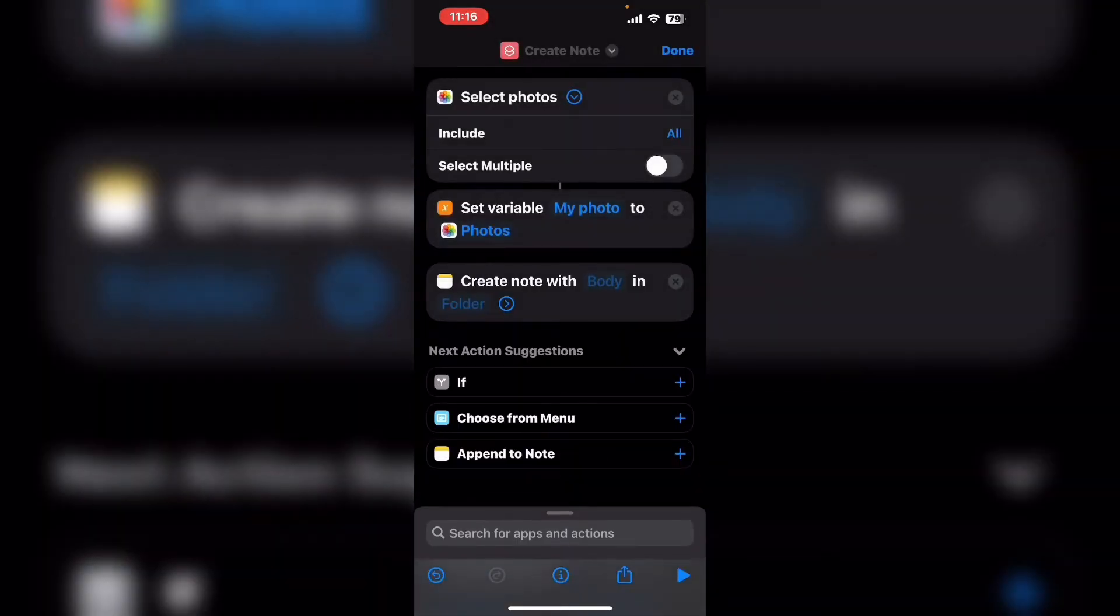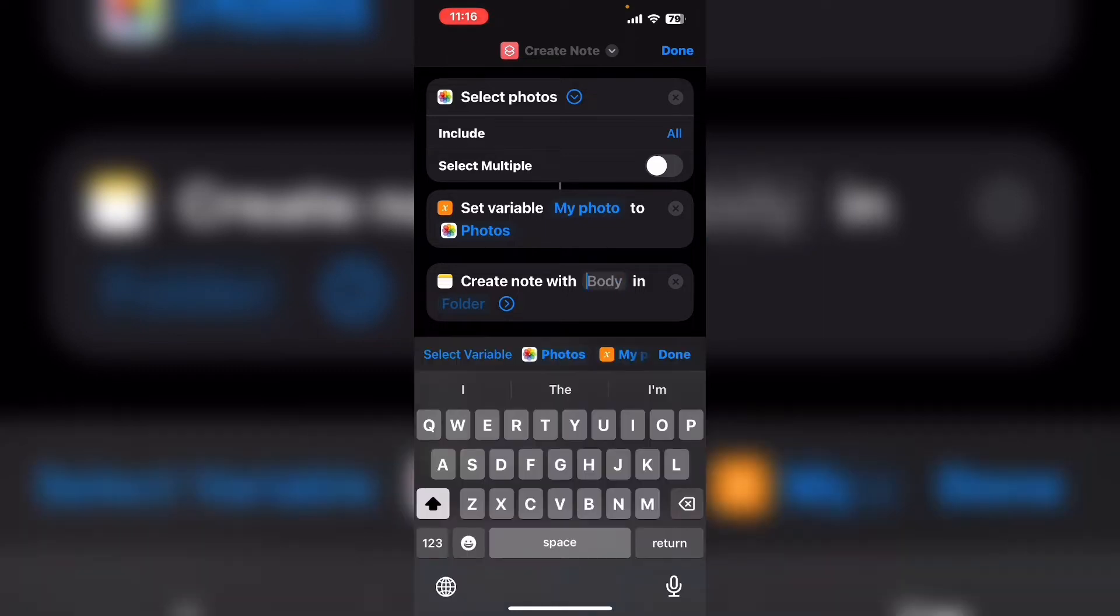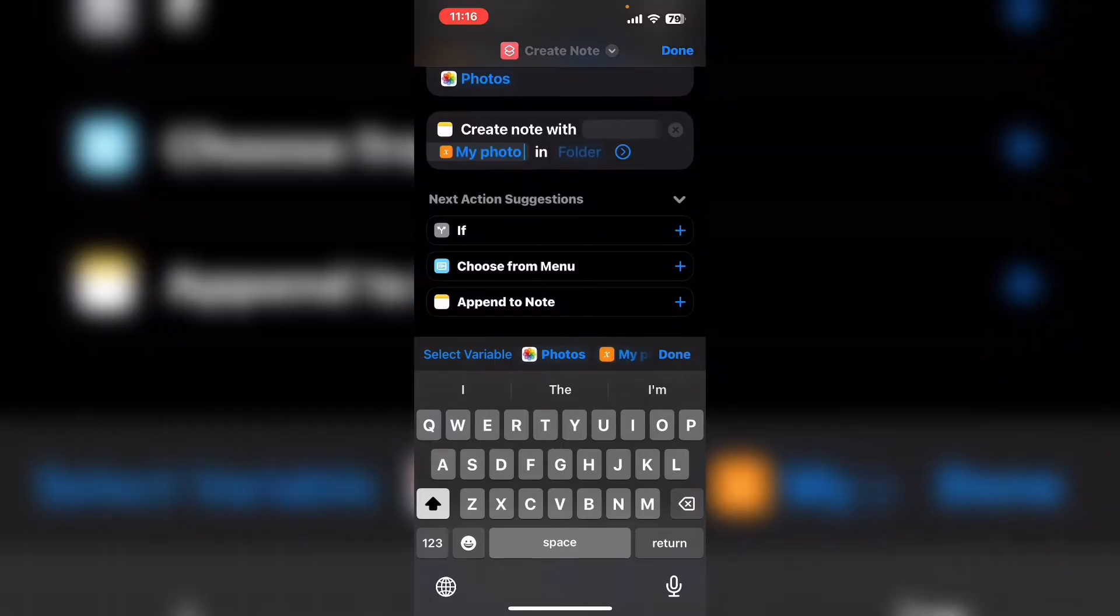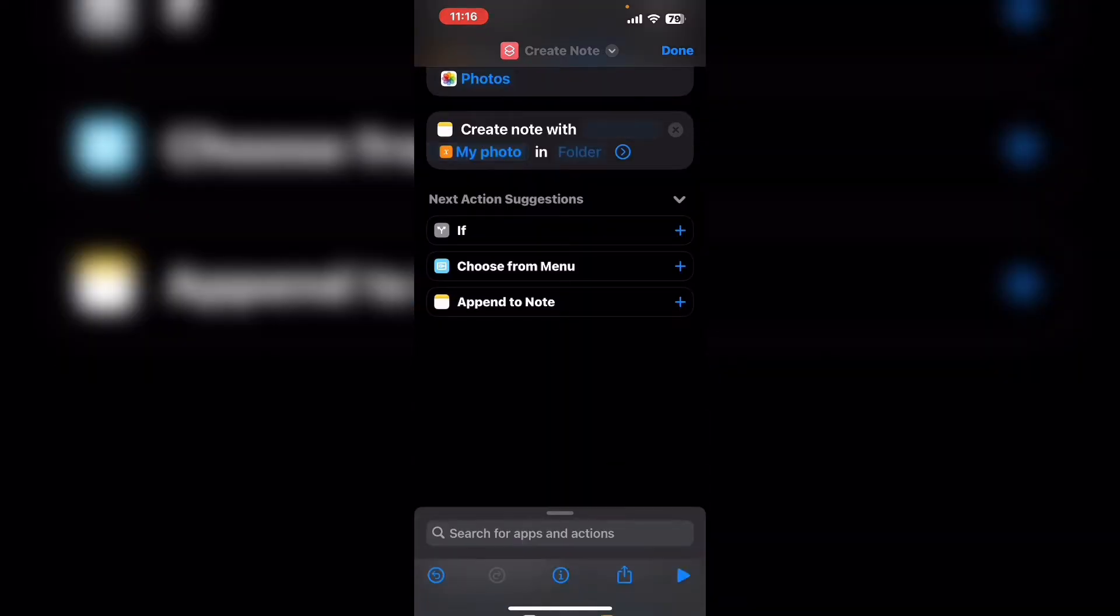And for now this note is going to contain only the selected photo. Swipe over in the select variable area and tap on my photo. Tap on done.